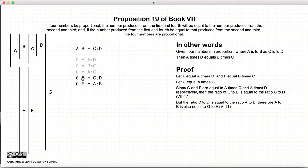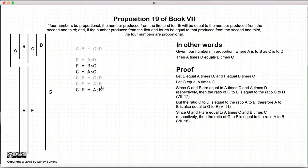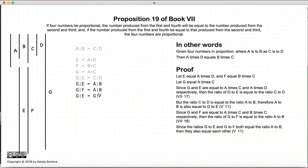Now, since the ratio of g to e is equal to c to d, and the ratio of a to b is equal to c to d, that means the ratio of g to e is equal to the ratio of a to b. Now let's look at the numbers f and g. f is equal to b times c, g is equal to a times c. So therefore, the ratio of g to f is equal to the ratio of a to b. Since the ratio of g to e equals a to b and the ratio of g to f equals a to b, then the ratio of g to e is equal to the ratio of g to f, by Proposition 11 of Book 5.